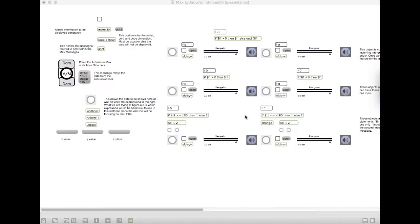A majority of this patch is based on research of if, than, else, greater than, and less than statements within the Max patch. There are several different statements that Max can use, but we are testing which statements work best.